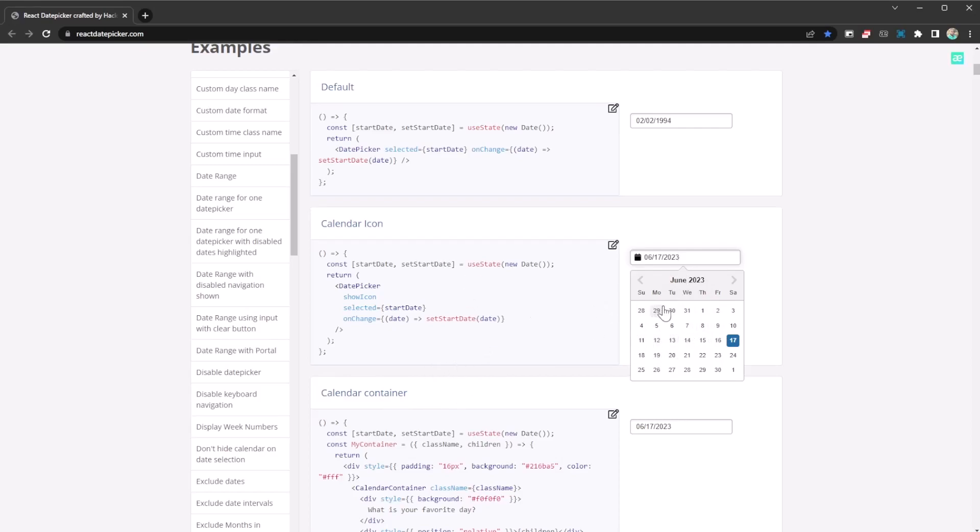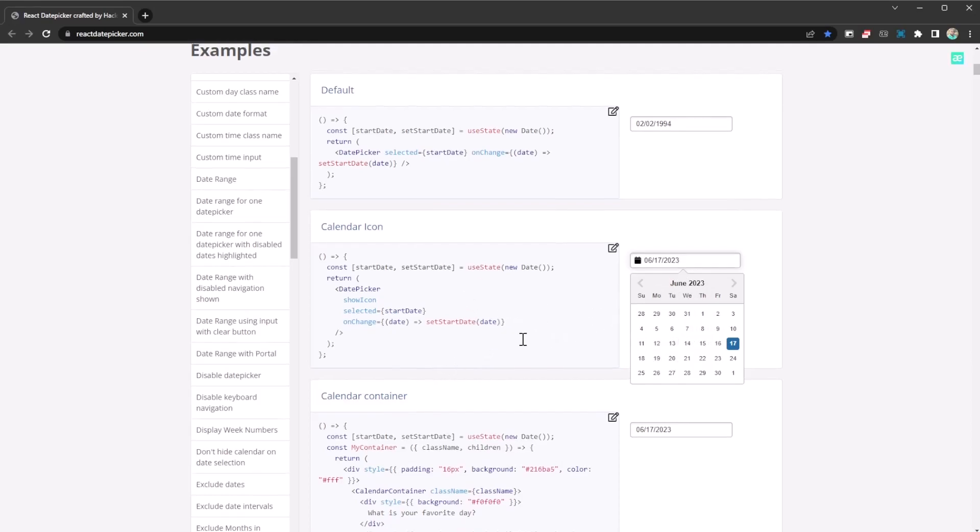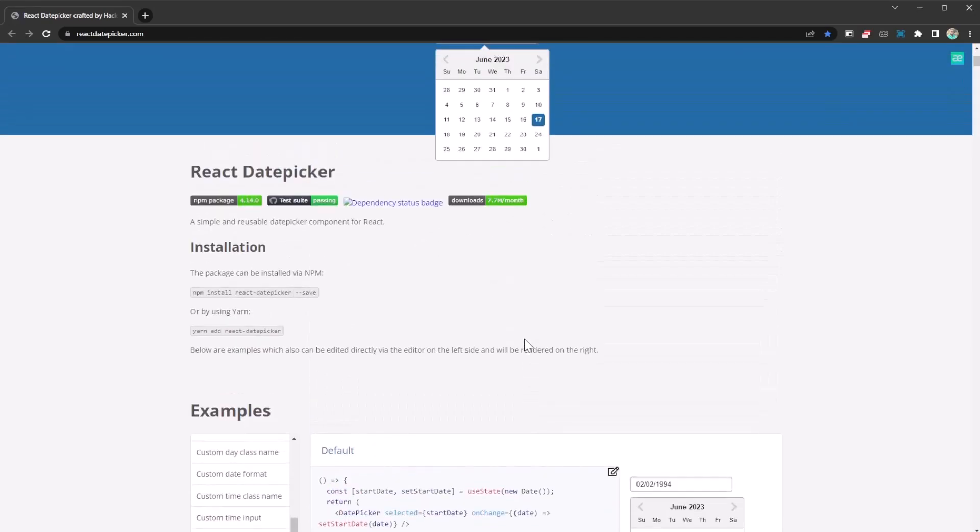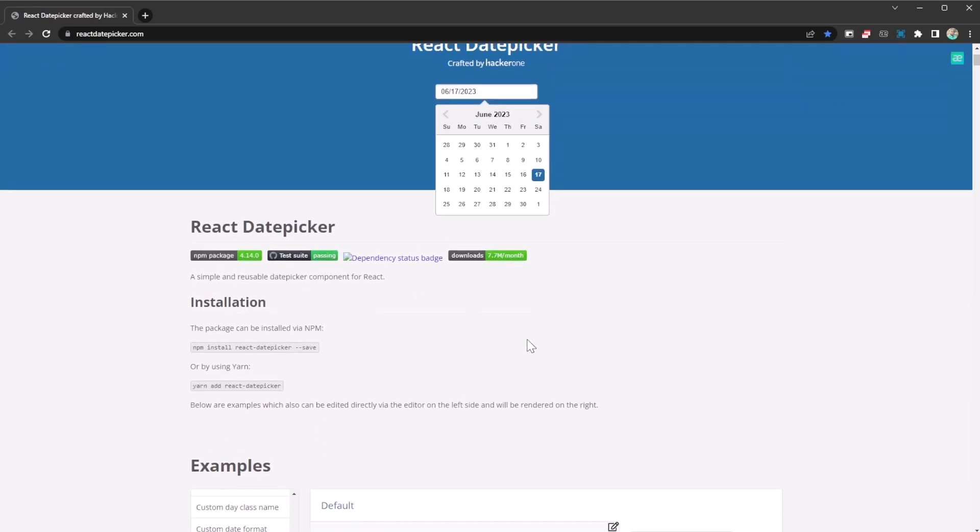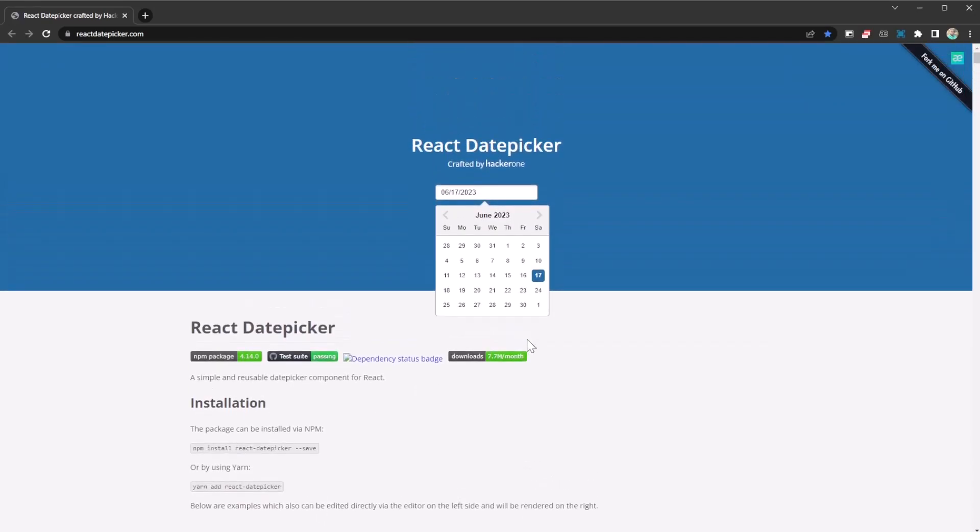But you should definitely check it out. It's going to allow you to input dates amazingly. So I hope you enjoy the video, catch you on the next one.